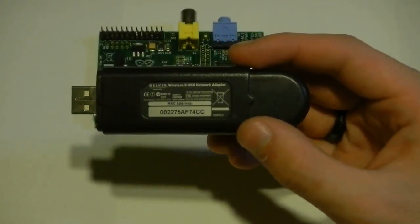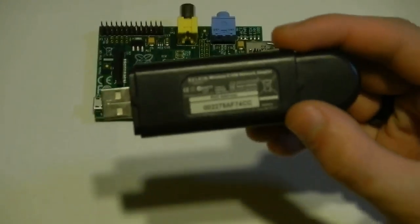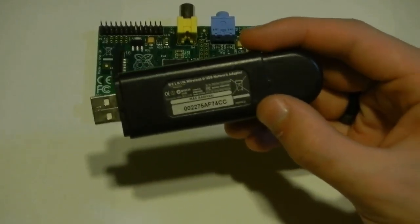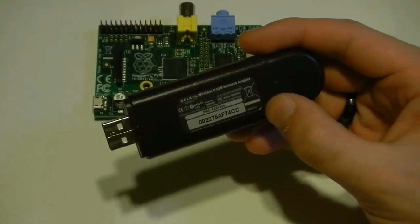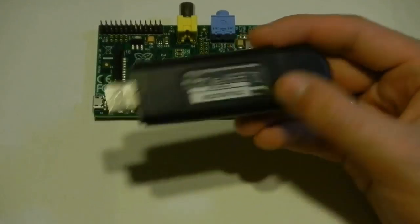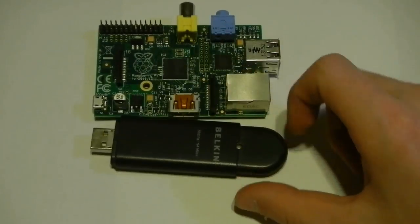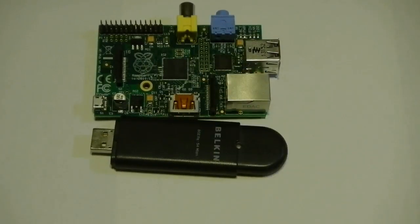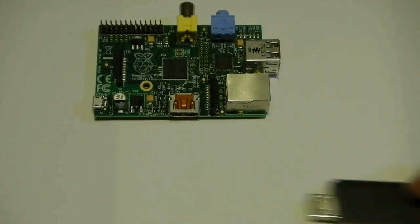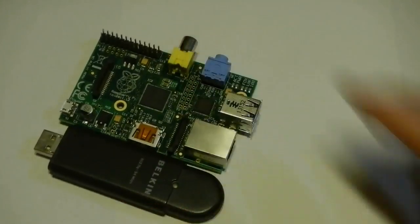This is a wireless G USB network adapter, Belkin. So yeah, you can go wireless or you can go wired, either or. I'll leave that there.